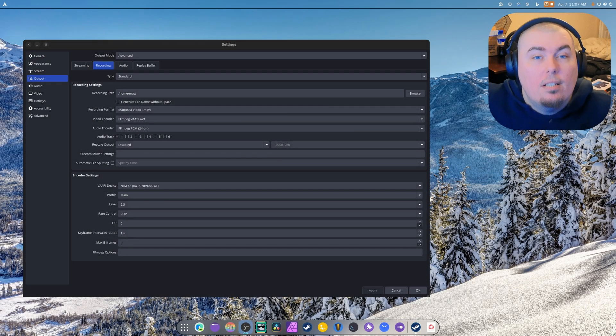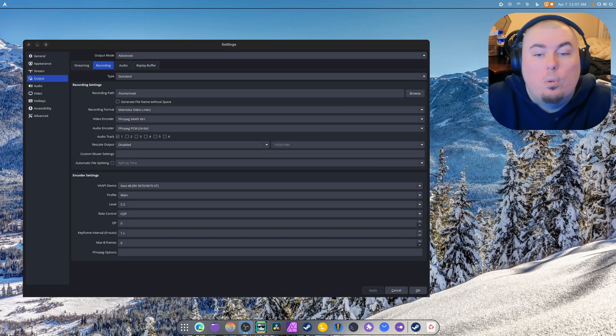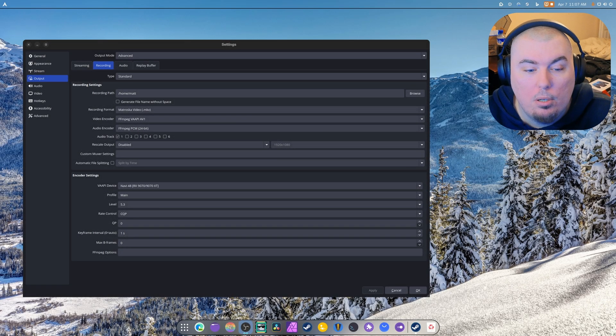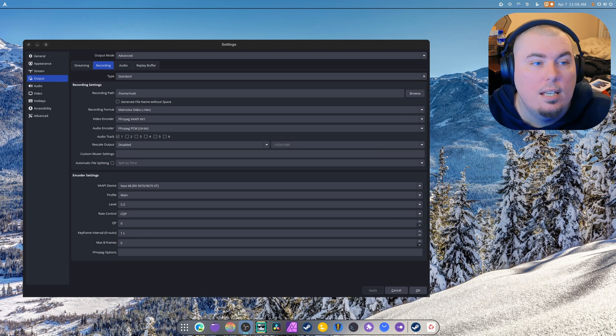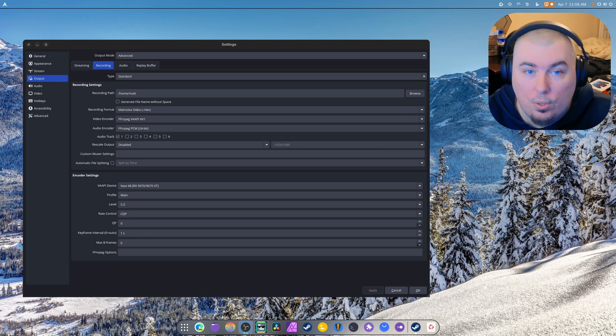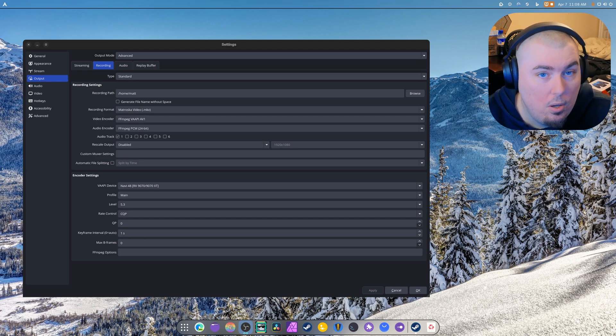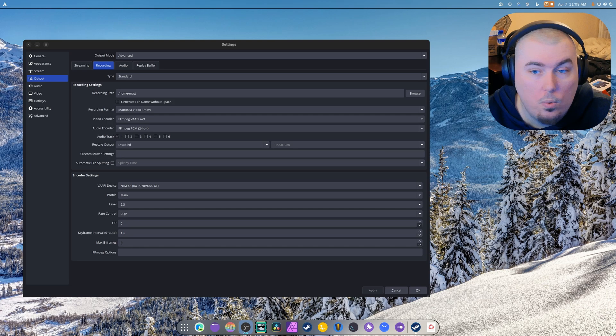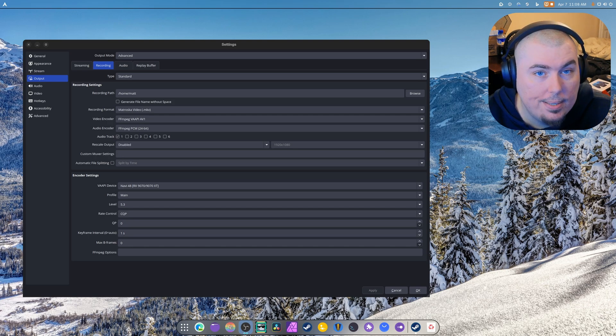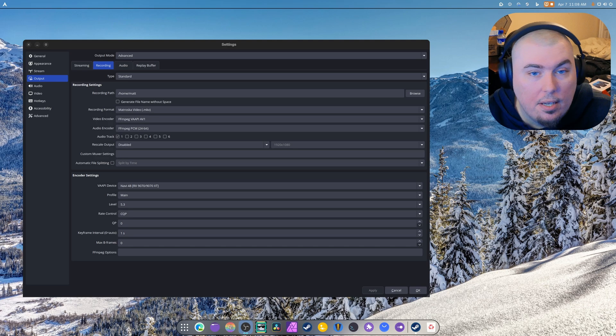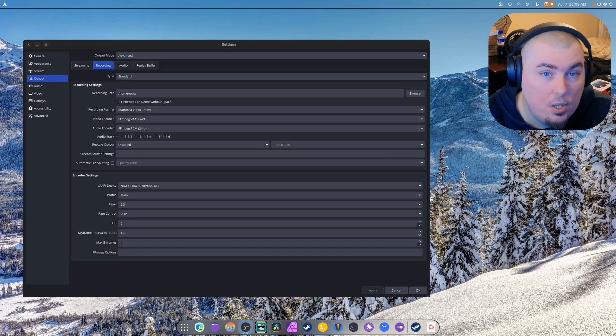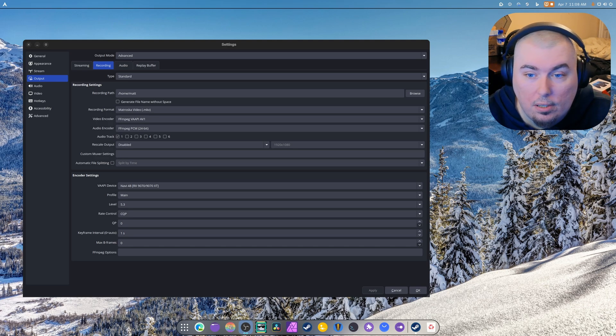Hey guys, welcome back to another video. We're going to talk about my experiences so far with OBS and DaVinci Resolve using AMD for the first time in a long time for recording and video editing. This is going to be my experiences and what I've gone through so far.